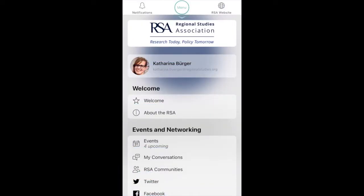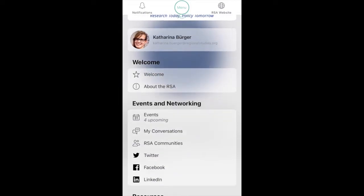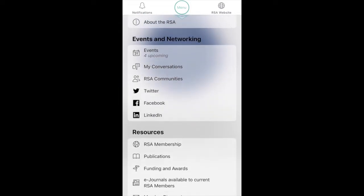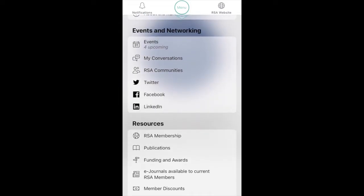Go back to the main menu to access events and networking, as well as further resources, which are all relevant to your RSA membership.